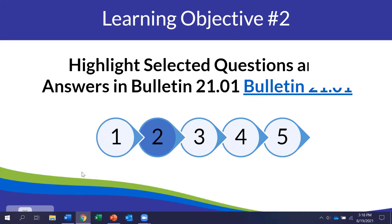Thank you, Patty. So now we are going to highlight some selected questions and answers in the bulletin. My name is Daniel Parker, and I'm one of the assistant directors on the special education team along with Patty.